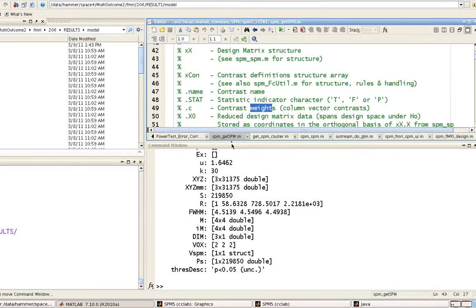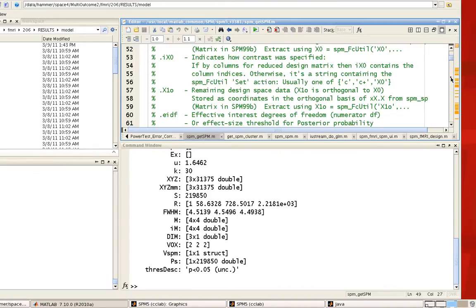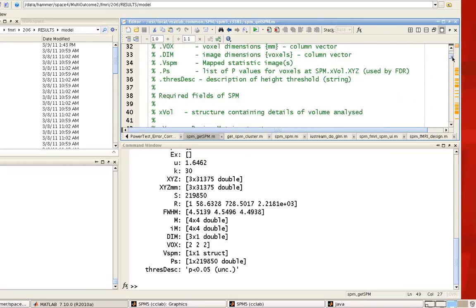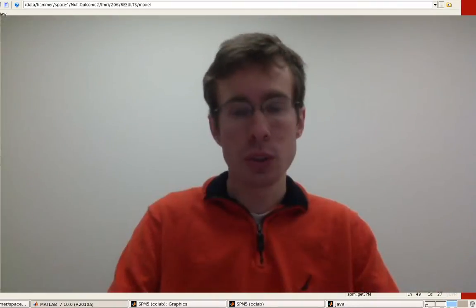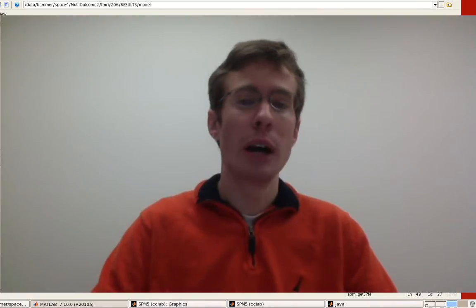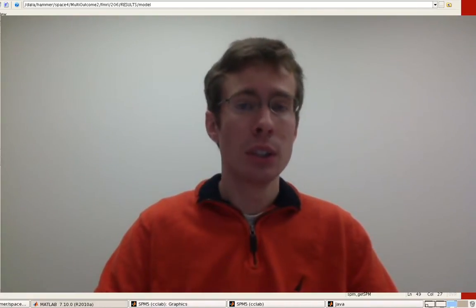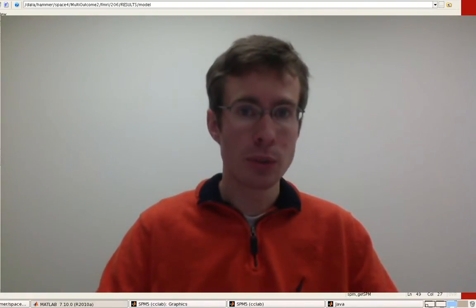look at this script called SPM_get_SPM, right here. So it will tell you information about the XCON or contrast matrix, all the subfields with all these different structures, and you'll get a better sense of what's going on when you load SPM files into memory. I hope this helps, and if you click on the link below, it'll provide you links to the information for each of these scripts.